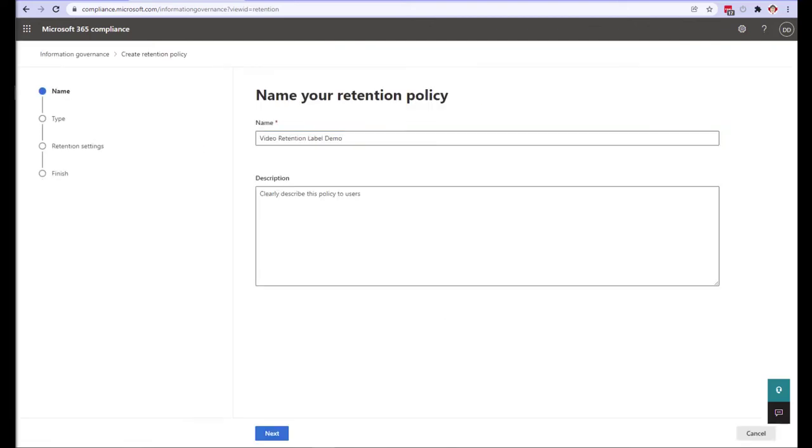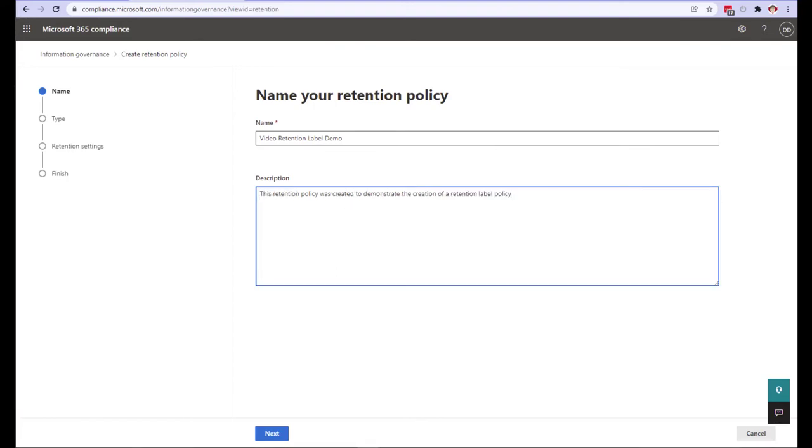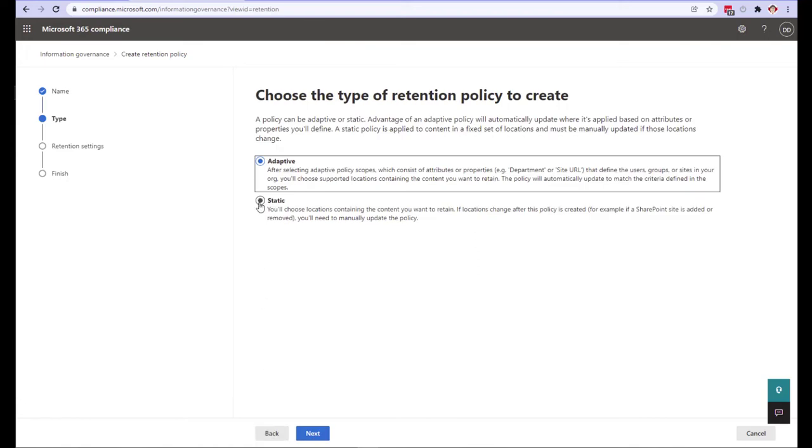Give the policy a name and if you want to a description. Next select adaptive or static. Because we're going to define exactly where we want the policy to exist we're going to select static. I will be demonstrating adaptive scopes in a future presentation however. Click next to continue on.